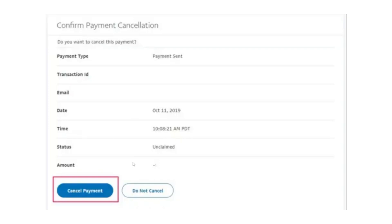If you do not see the option to cancel, your best course of action is to contact the recipient directly and request a refund. Some sellers or individuals may be willing to refund your payment voluntarily.